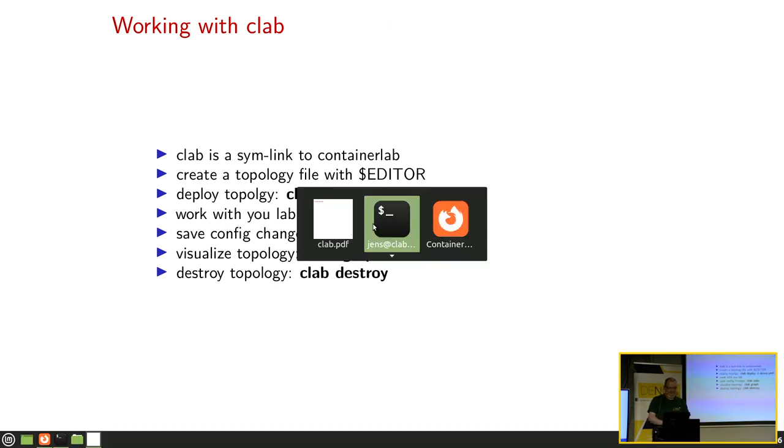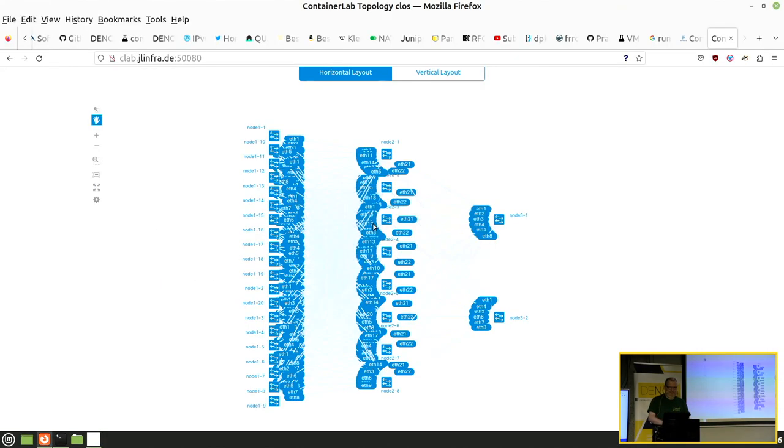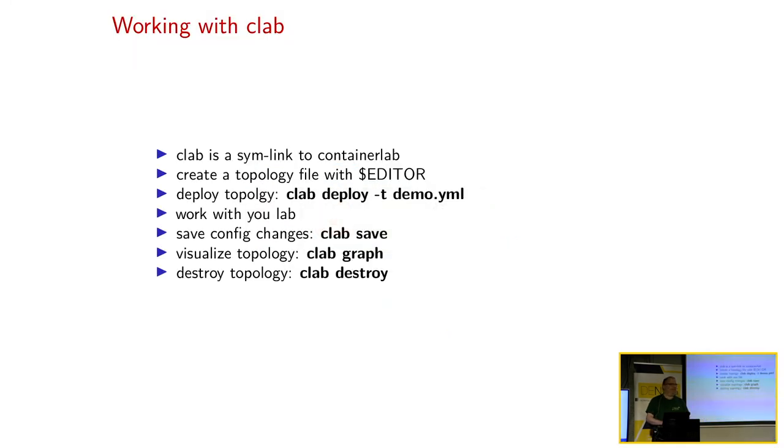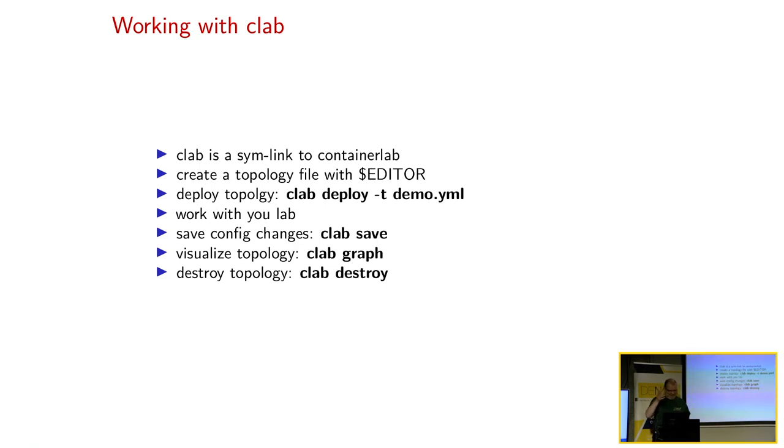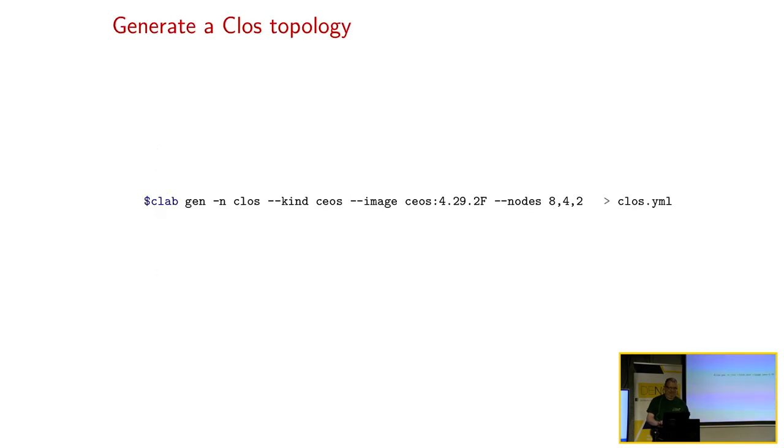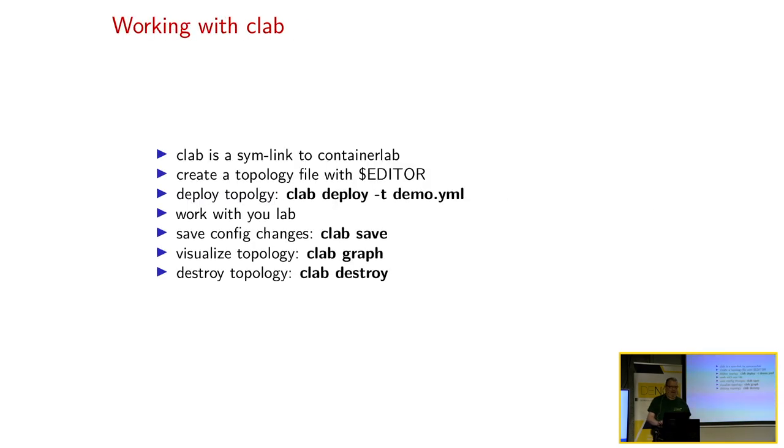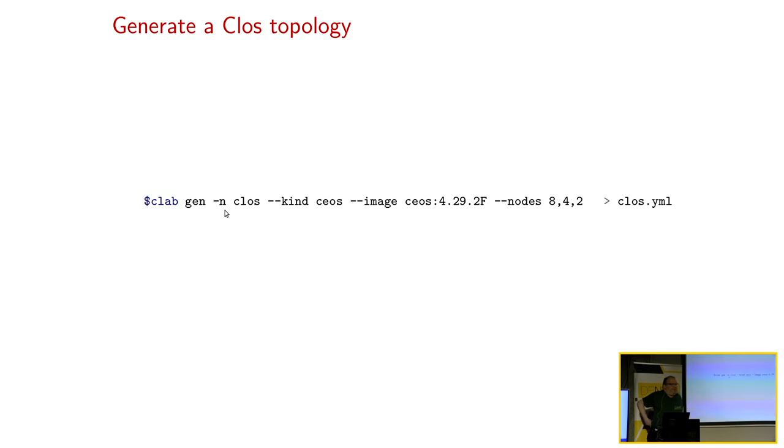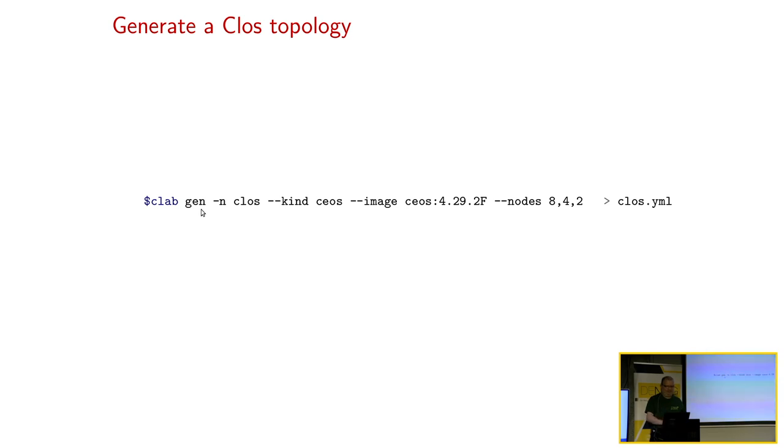C-Lab Graph. Das ist... Gut, das ist jetzt kein gutes Beispiel. Das kommt bei C-Lab Graph raus. Macht halt ein Web-Interface auf, wo er dann die Topologie ausgibt. Das Ganze kann er auch in einem Graph-Vis-Format exportieren. Dann hat man statische Bilder, die man verwenden kann. Und hinterher kann man das Ganze mit C-Lab Destroy wieder einreißen. Dann, wer was Größeres machen will, man kann mit Gen, kann man Clos-Topologien generieren.